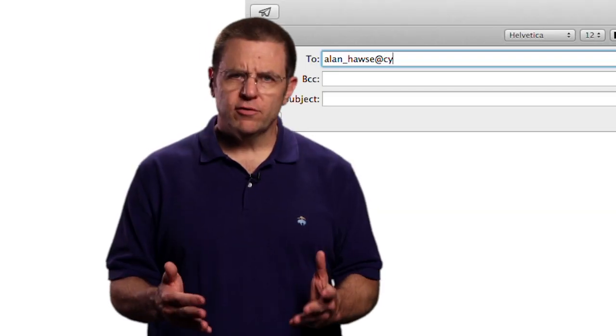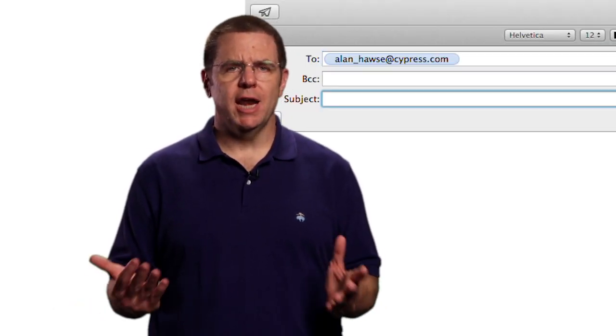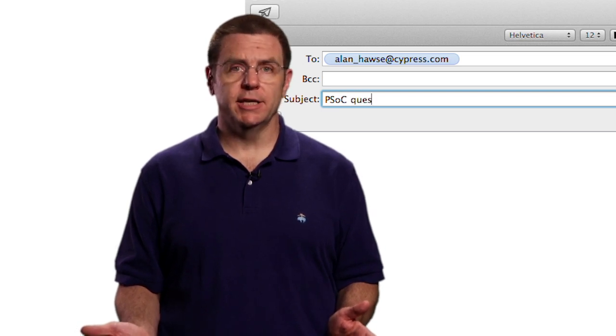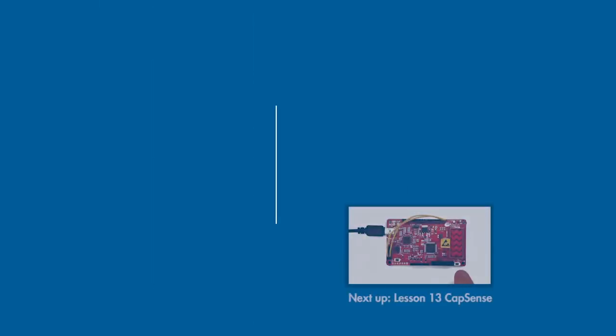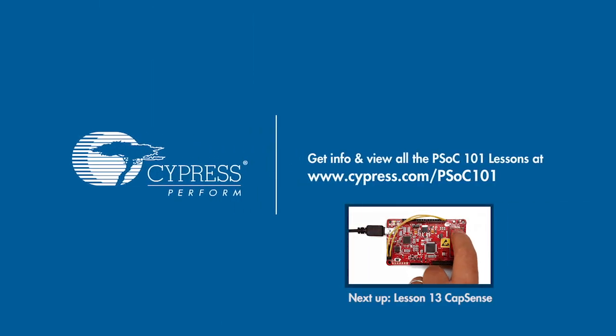As always, you're welcome to email me at alan_hawes@cypress.com. Thanks for tuning in.